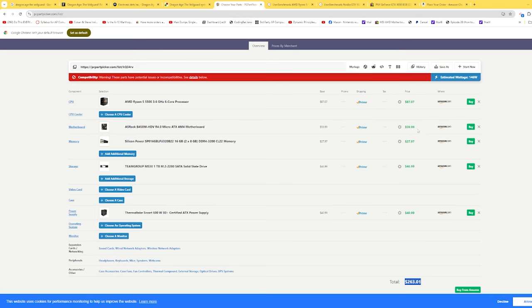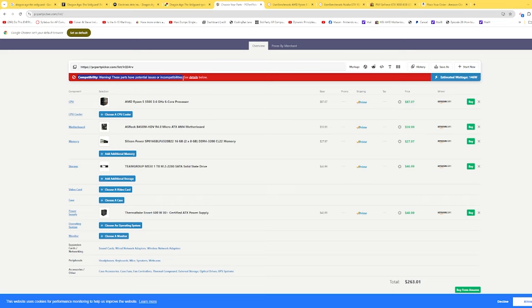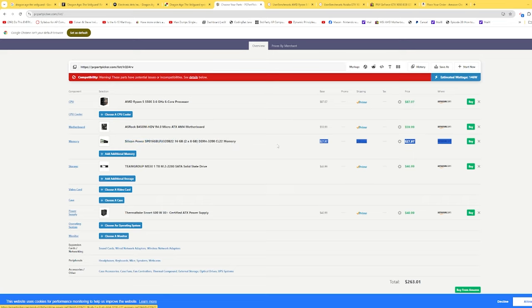We're going to do a $60 motherboard. Make sure it has the latest BIOS before you buy it if you're going to use this one. We're going to do DDR4 3200 memory, 16 gigs, which has really come down. Look at that price.